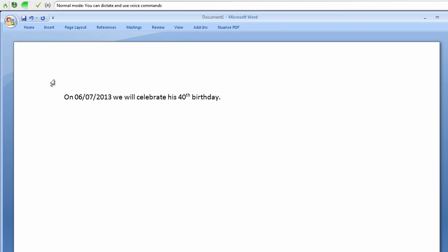New paragraph. On August 10, 2012, we will begin our vacation, period.